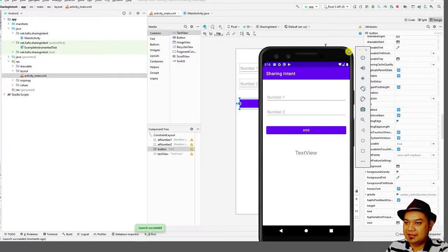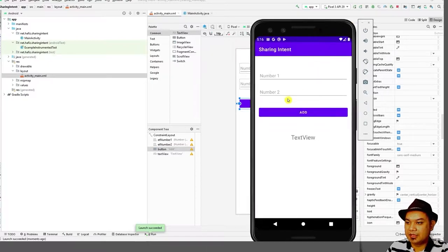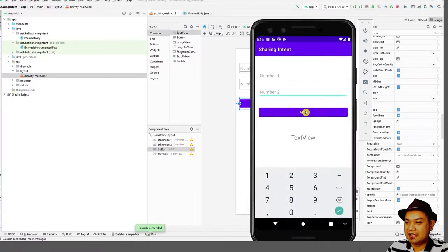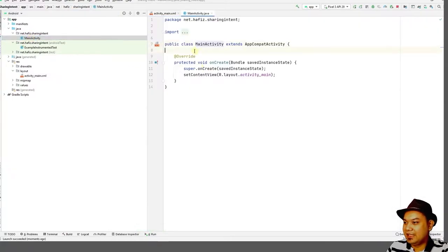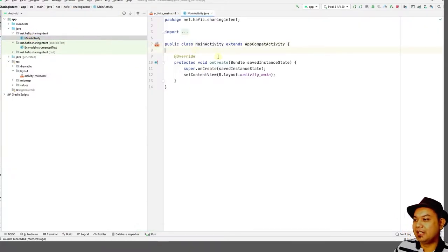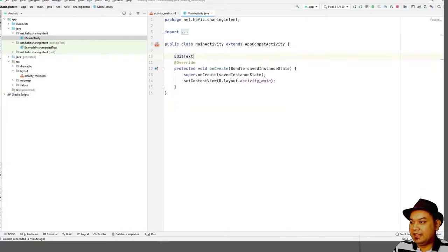It's supposed to show up like this. The Add button is still non-functioning. To make the Add button function, you have to go to the MainActivity and declare some variables. Since we use EditText, we have to declare a variable for it.